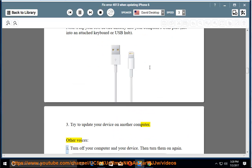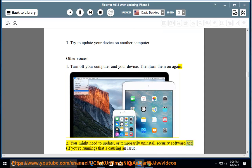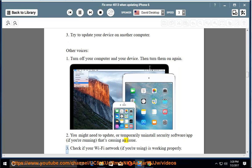Other options: 1. Turn off your computer and your device. Then turn them on again. 2. You might need to update or temporarily uninstall security software/app that's causing an issue. 3. Check if your Wi-Fi network is working properly.